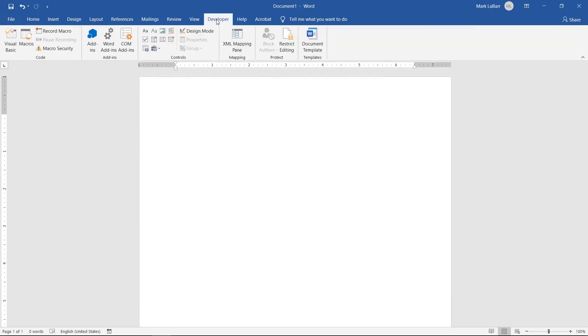Click the Developer tab at the top. Here are the content controls we can choose from.